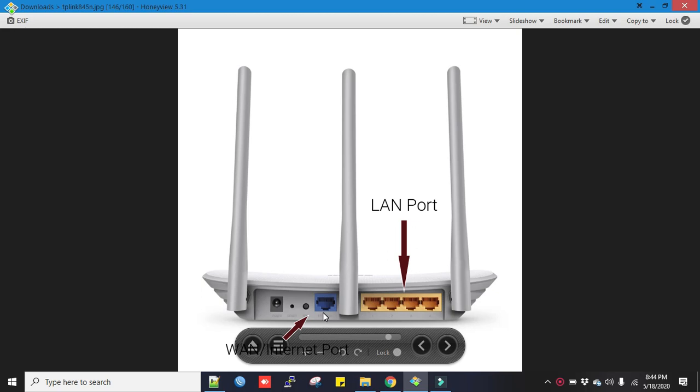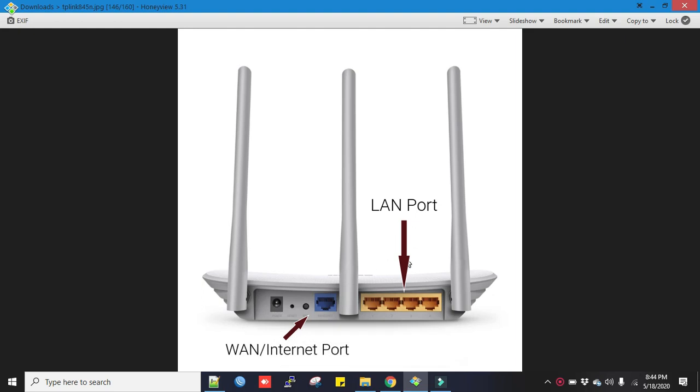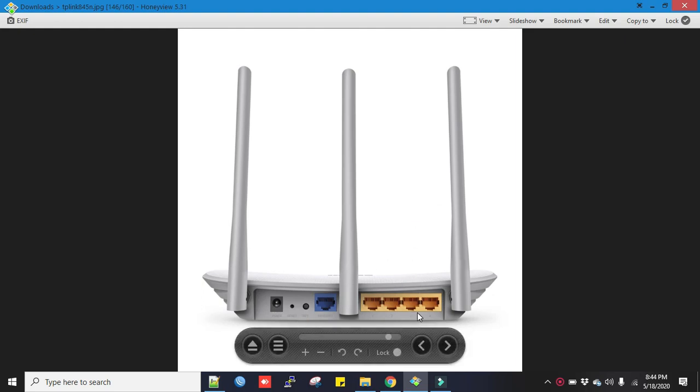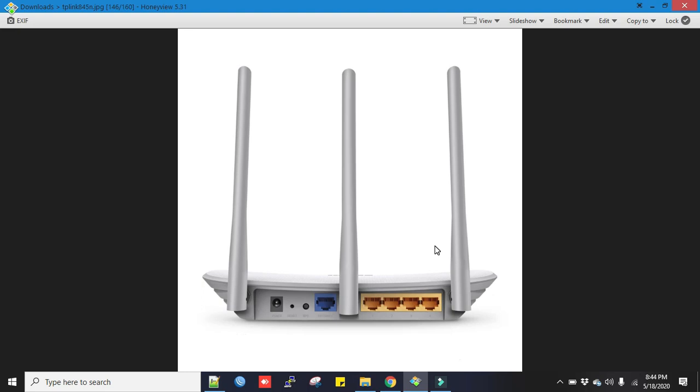Now you connect your laptop with LAN cable from one of the yellow ports. TP-Link router default IP is 192.168.0.1.